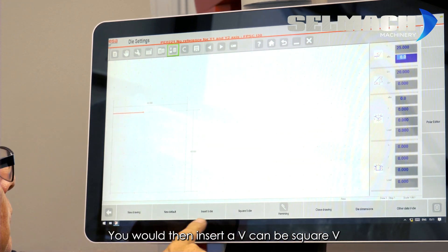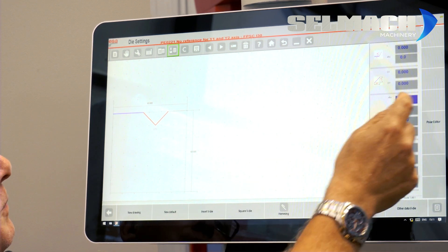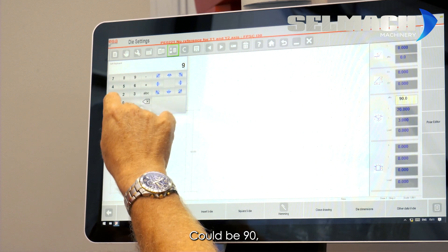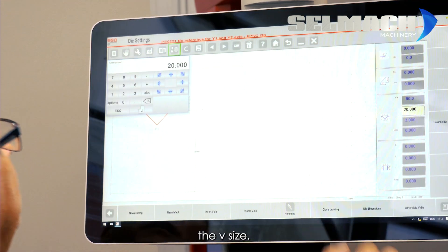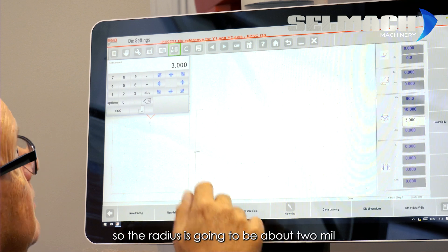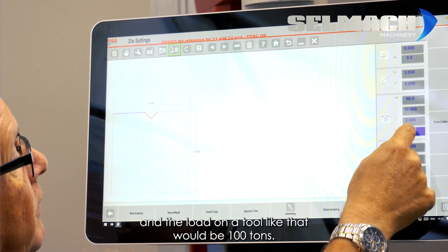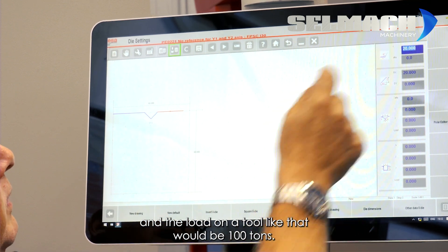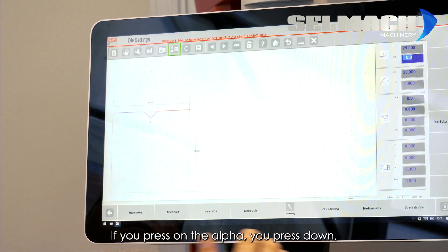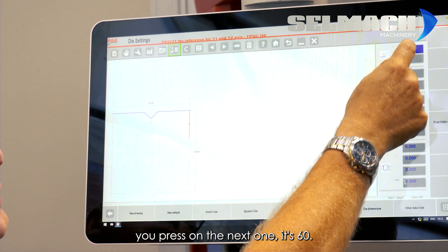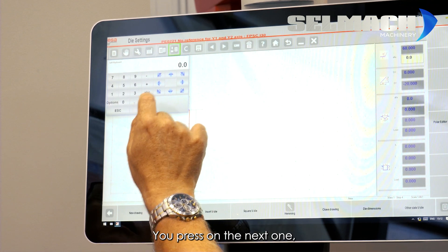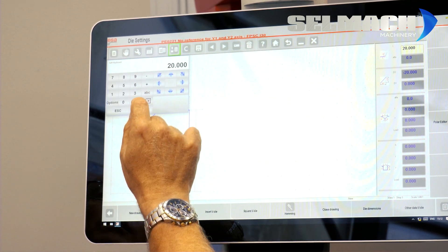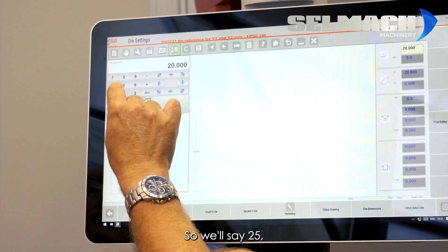You would then insert a V. It can be a square V or it can be a normal V. You tell it what angle you want. It could be 90. You tell it the V size. We said we were going to do 10. You tell it the radius. It's going to be about 2mm. And the load on a tool like that would be 100 tons. And again, that should be 25. You press on the Alpha. You press down. You press on the next one. It's 60. You press on the next one. You go left. Press on the next one. And let's say we want to put a 10mm square V in. So, we'll say 25.